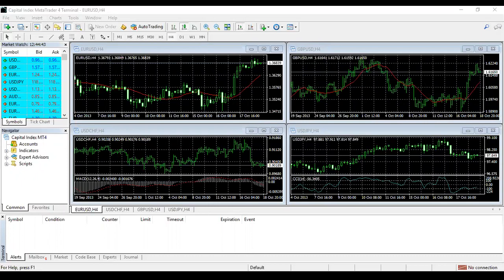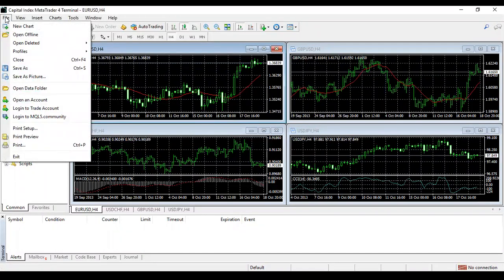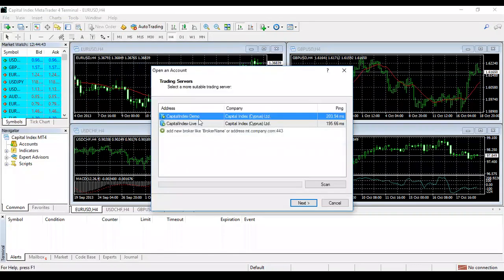The second thing you need to do is register a demo account. If it looks like this with no connection at the bottom, that's because there's no account created yet. Don't worry about taking notes — I'm recording this session and will make it available to you. So first, go to File.